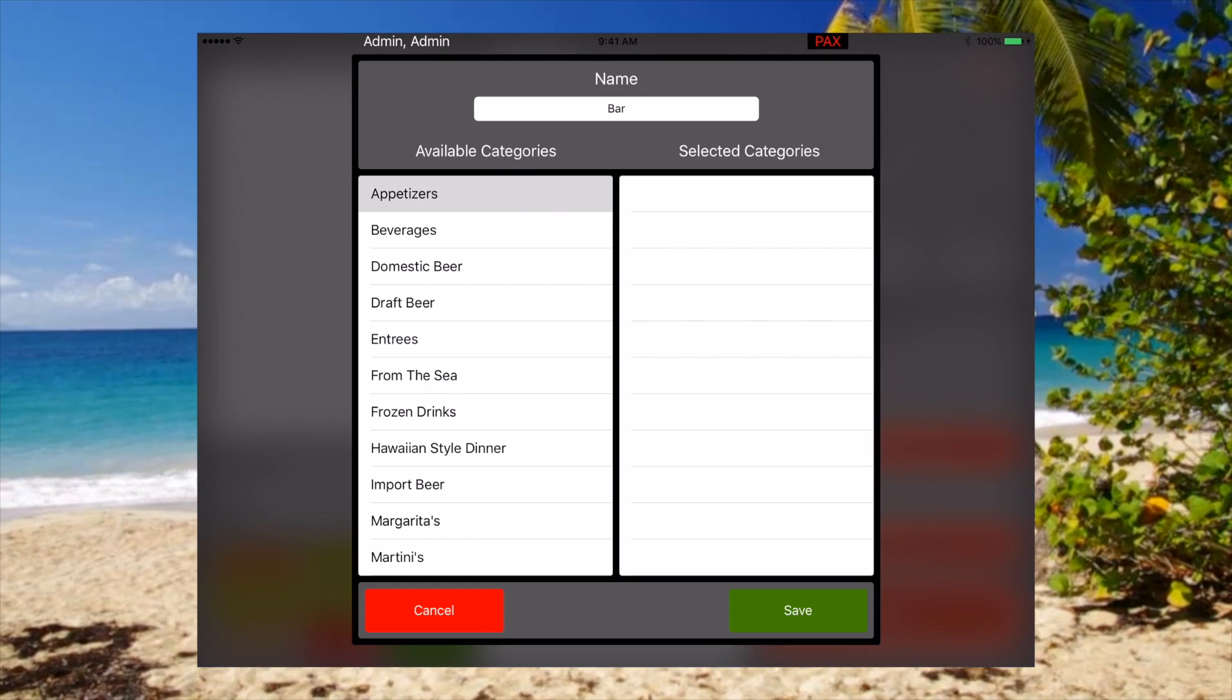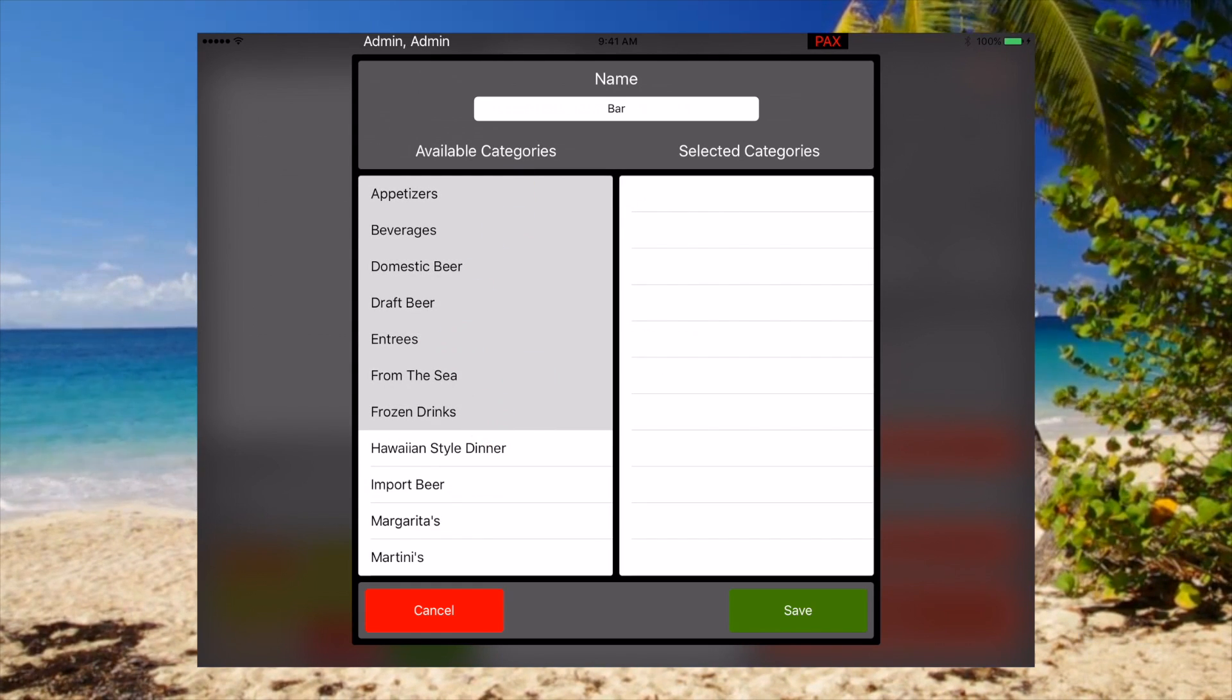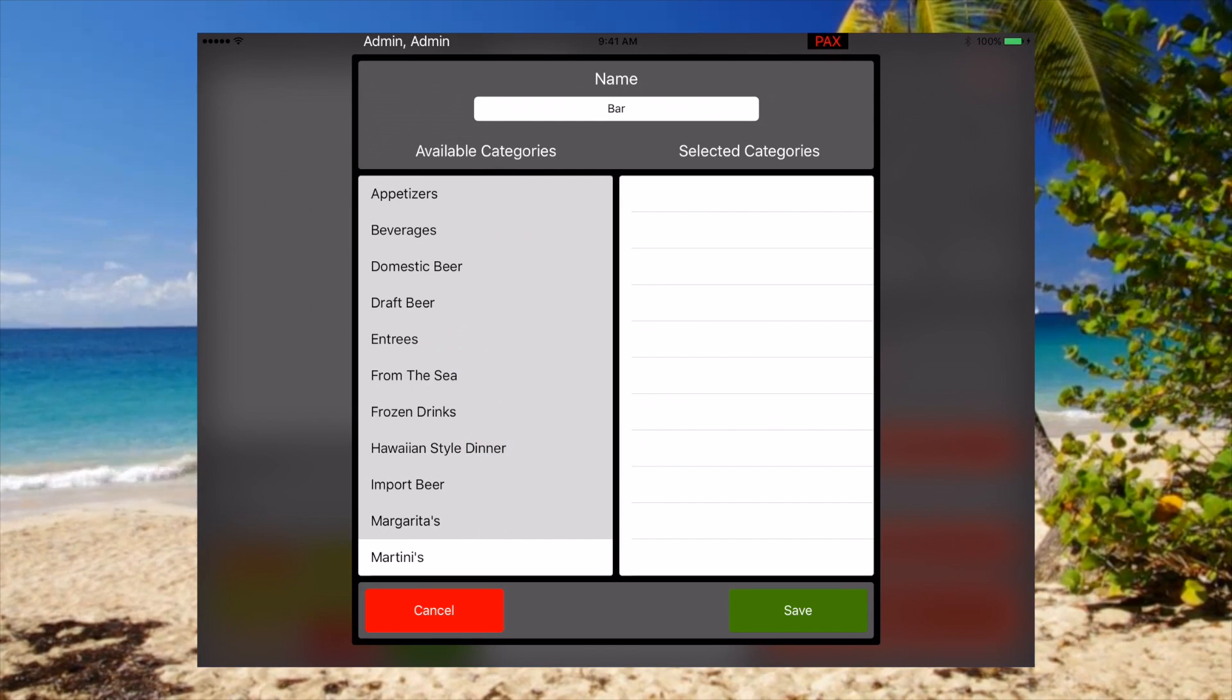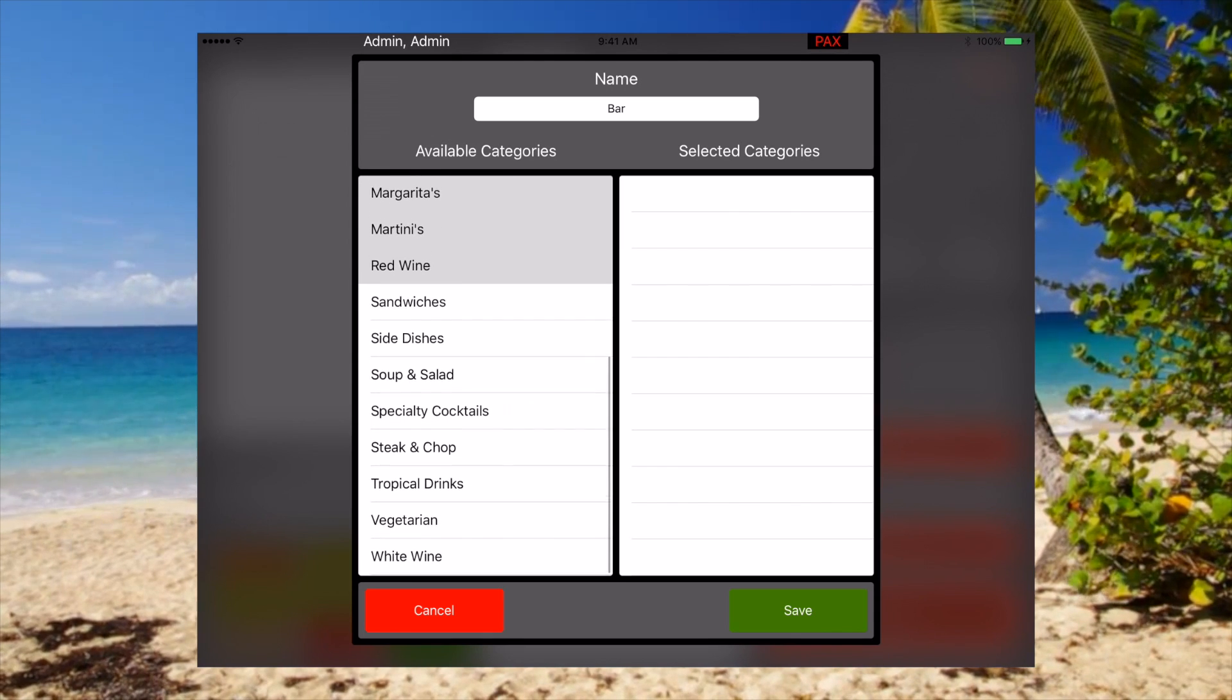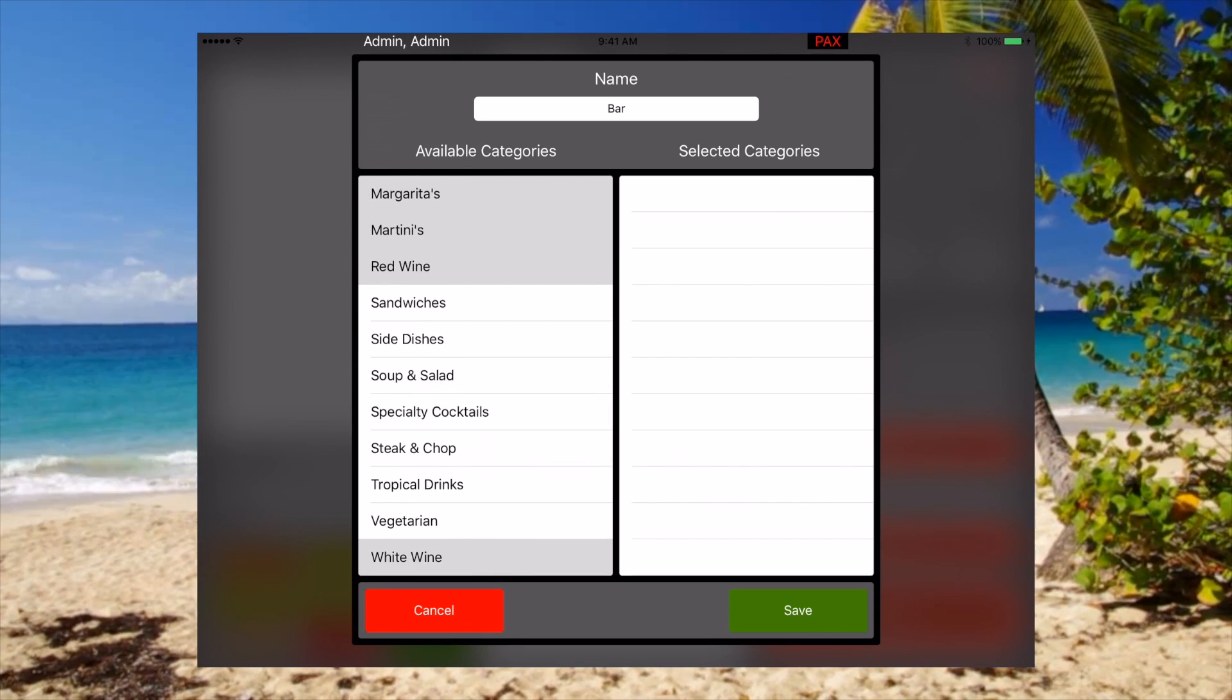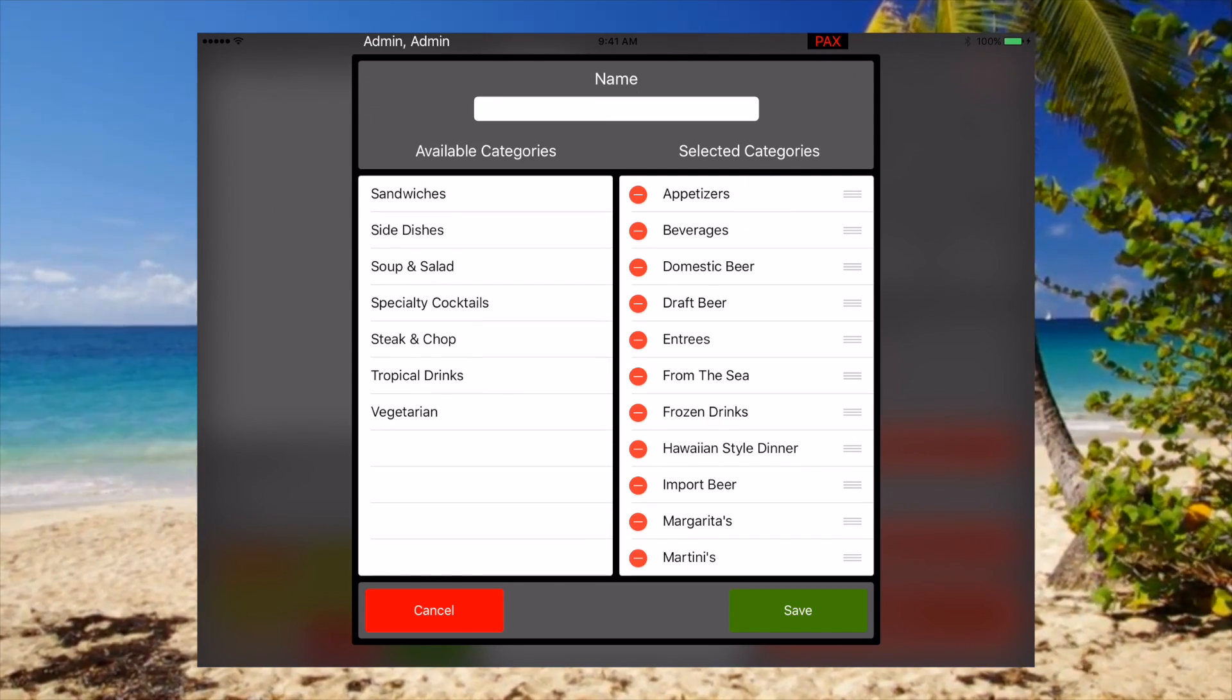And all we have to do is select the items that you would like to have on your menu template. And then just touch on the other side and there you go. As easy as that.